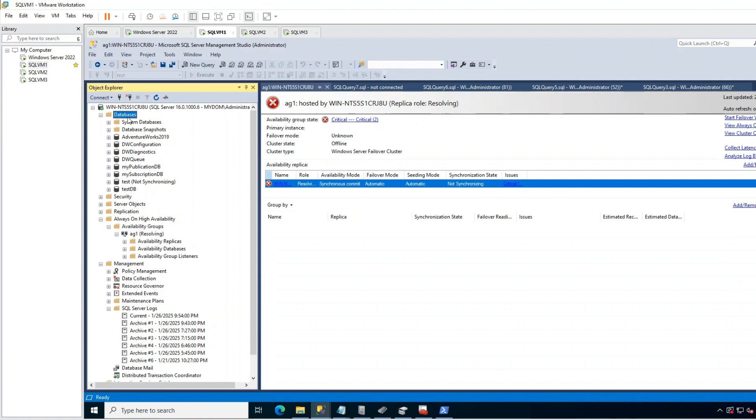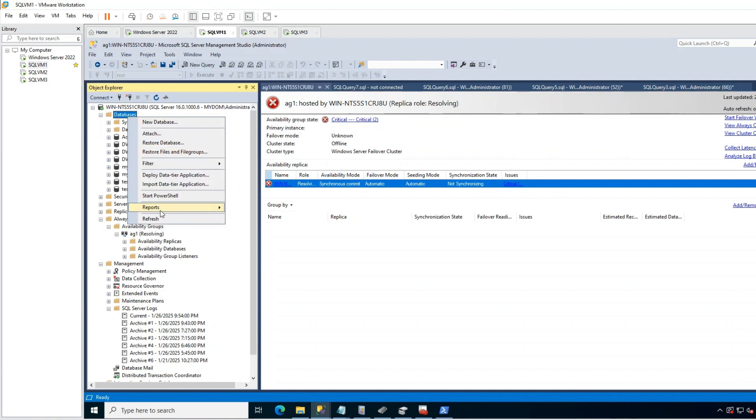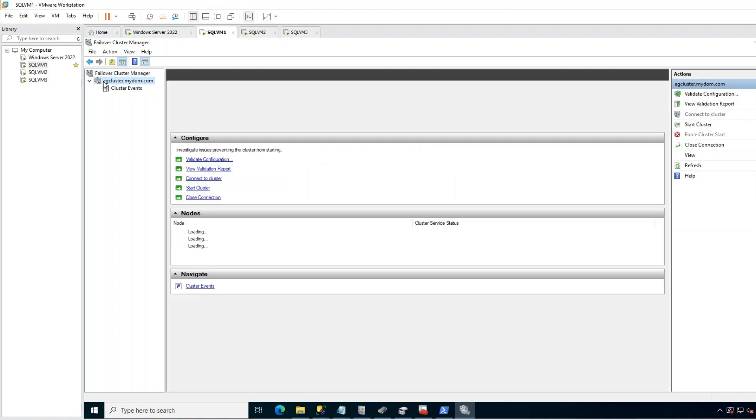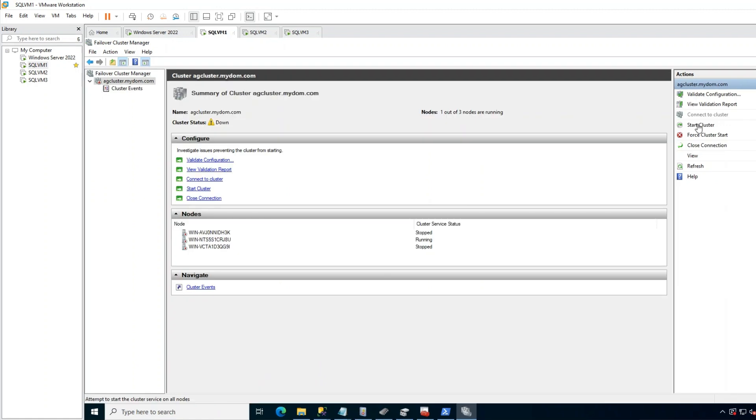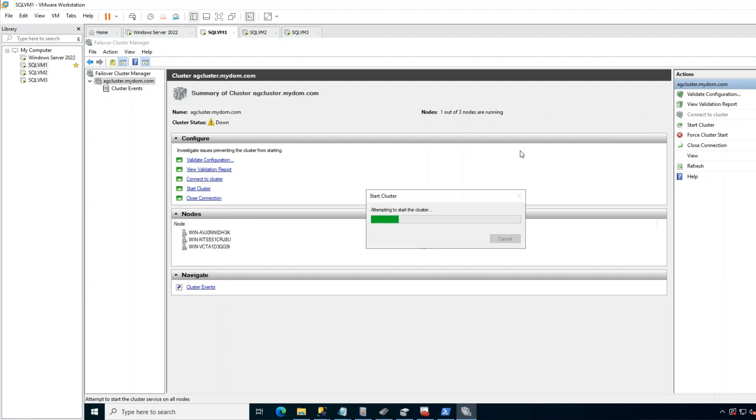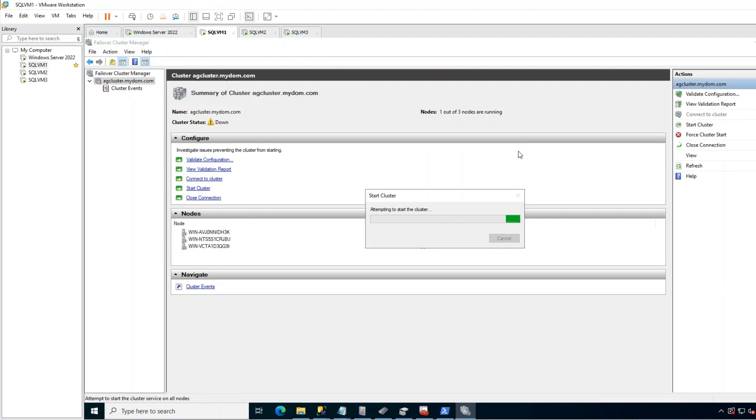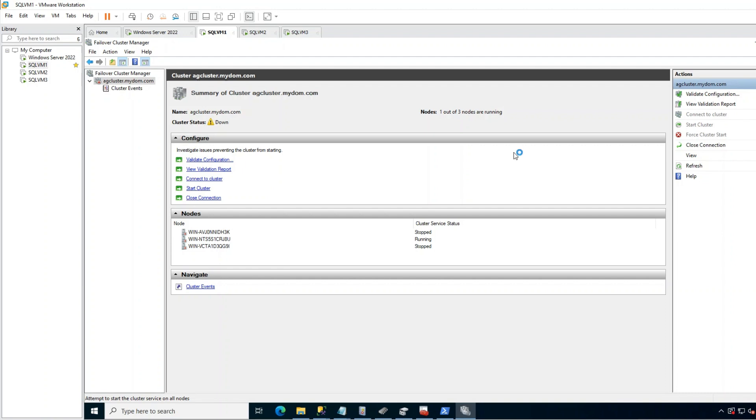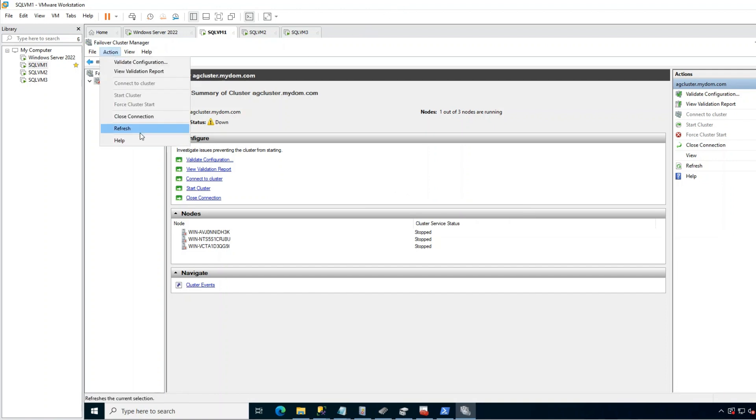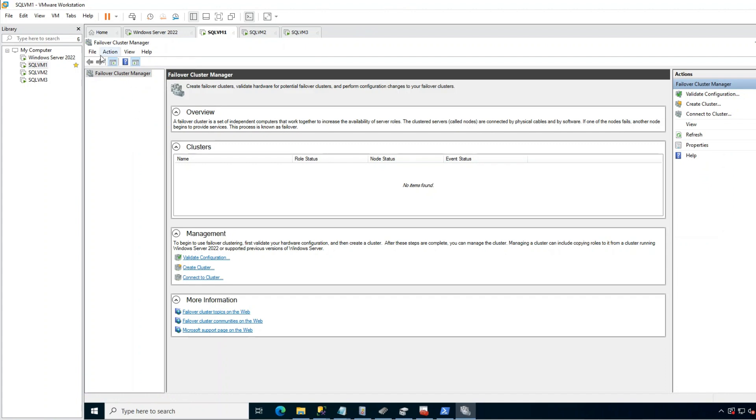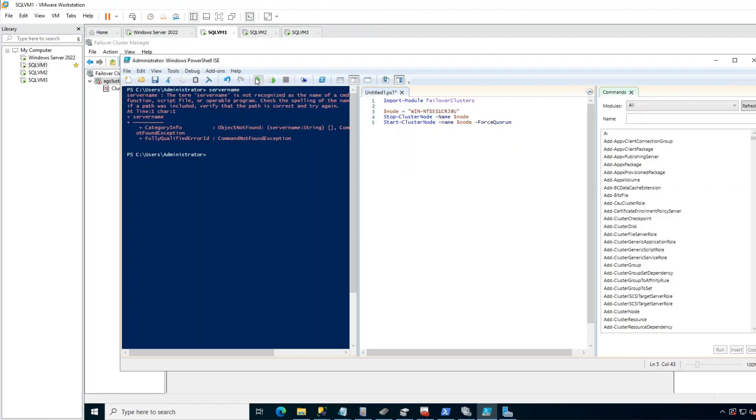In this case, I go to primary and open Failover Cluster Manager. Here you can see cluster is down and if you check the logs, you can confirm it is down due to quorum loss. As first step, I try to start the cluster normally.